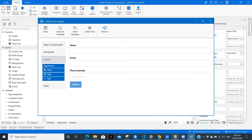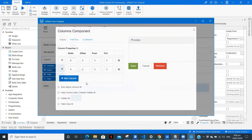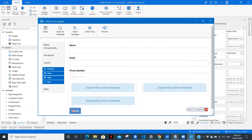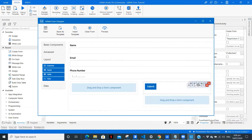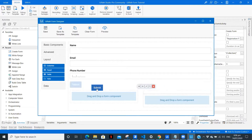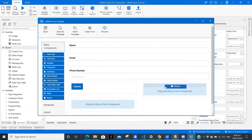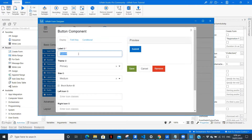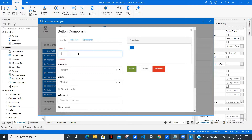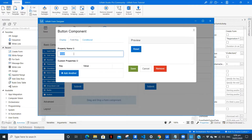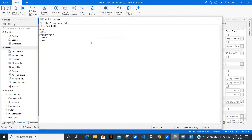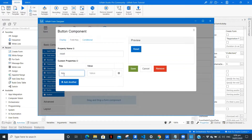Let me drag a layout — we'll have columns, add column. So 'Submit'. Now the other button we want is 'Reset'. Copy, paste. Again we don't want the form to get closed when we reset the form.